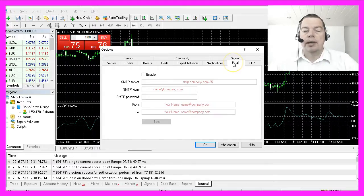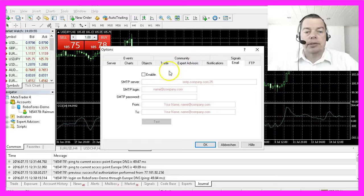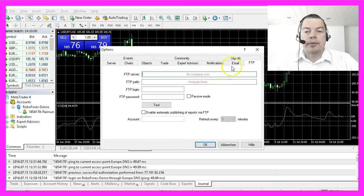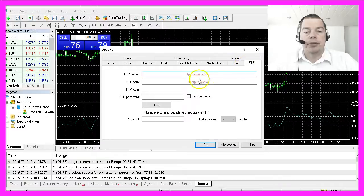Would you like MetaTrader 4 to send you mails? Then you can set up a mail account here on this tab. The same is possible for FTP servers here.